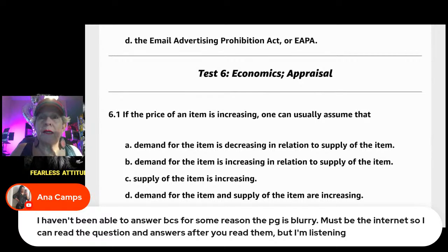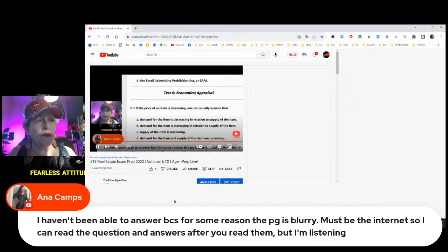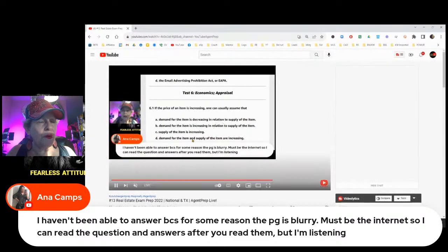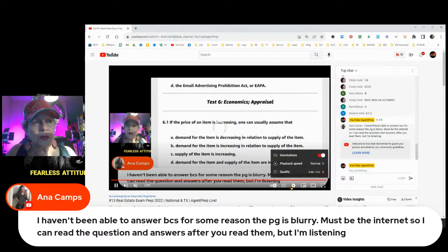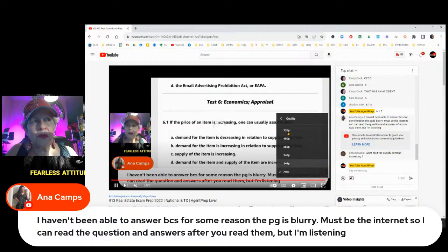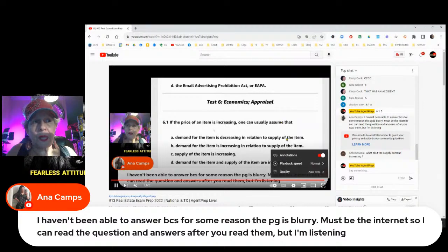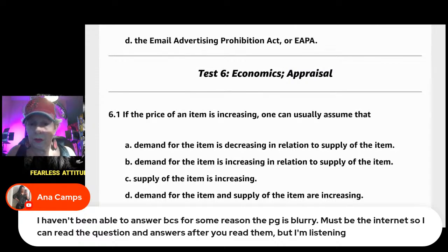To fix blurry video on YouTube: move your mouse to the screen, click the gear icon at the bottom menu, then go to Quality and change it from a lower resolution like 140p or 360p up to 720p for a clear screen. Supply and demand recap: when there's greater demand for something and not enough supply, pricing goes up.